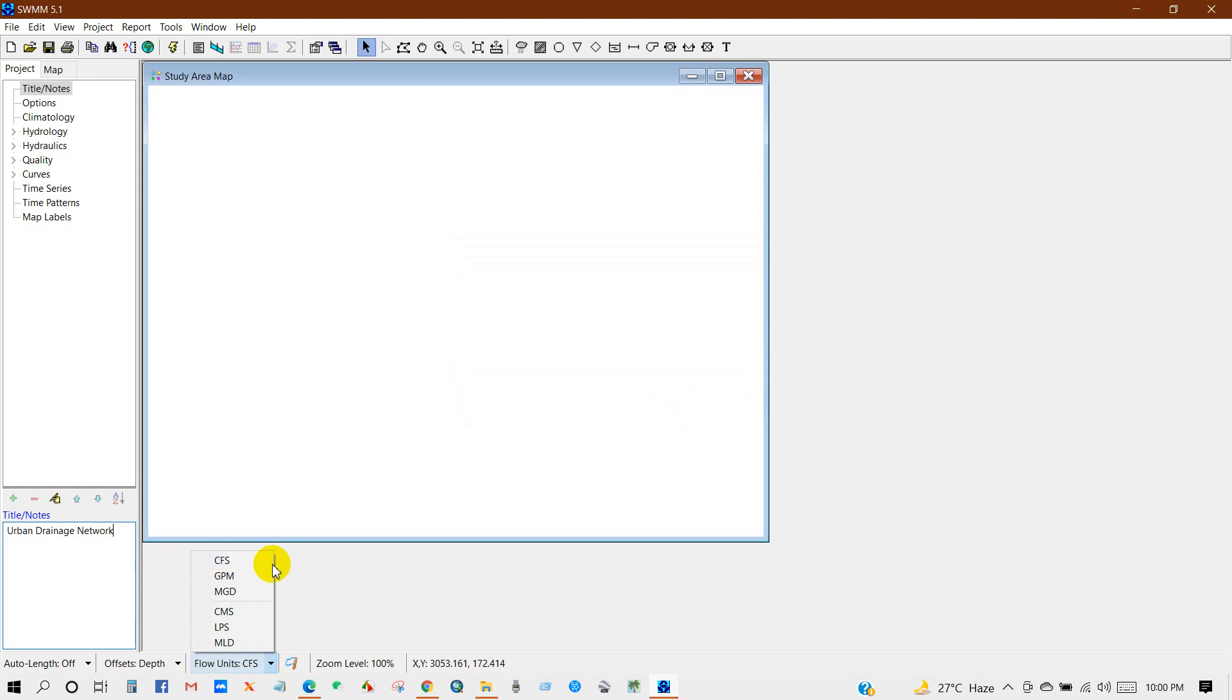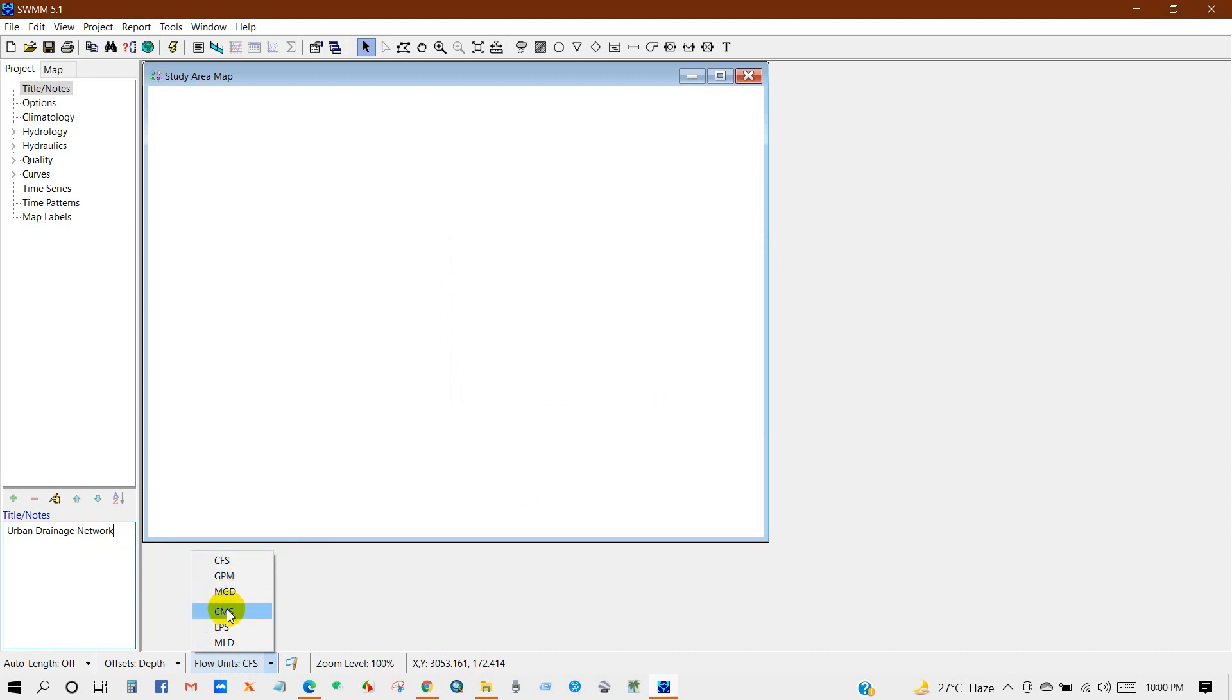The flow units: CFS, that means cubic feet per second; GPM, that means gallon per minute; MGD, million gallons per day; CMS, cubic meter per second; LPS, liters per second. Usually use CMS or CFS. So here I'm selecting CFS, that means cubic feet per second.